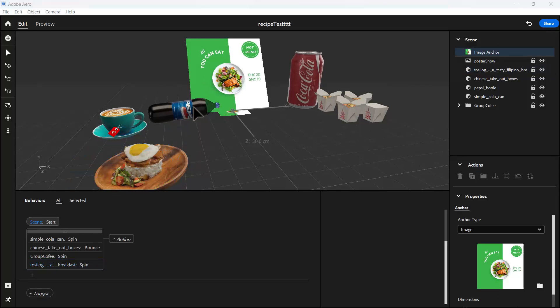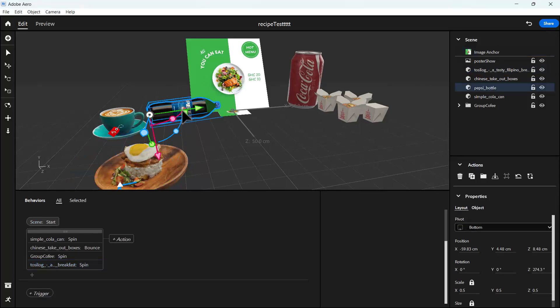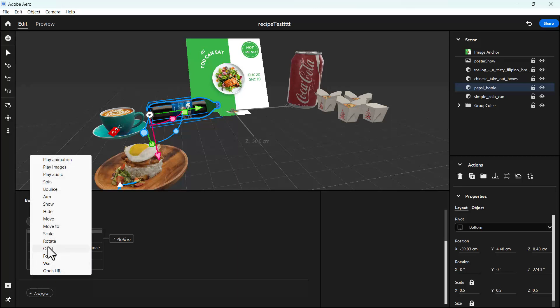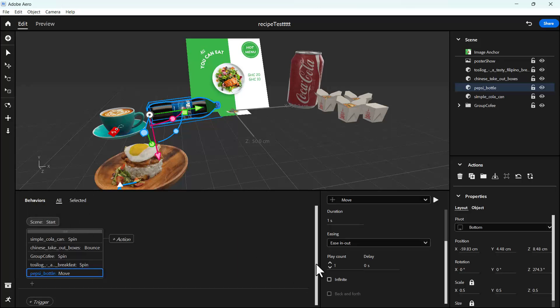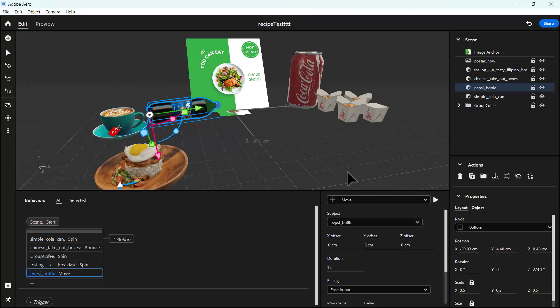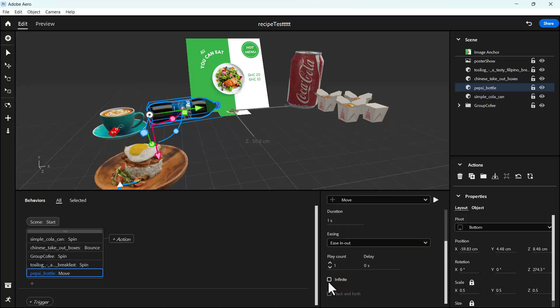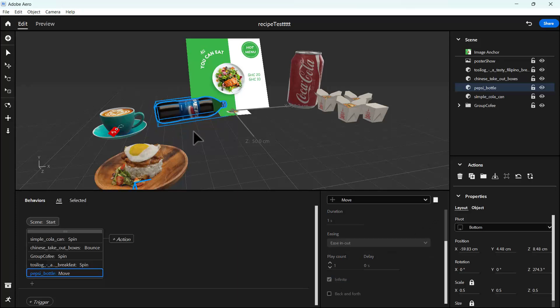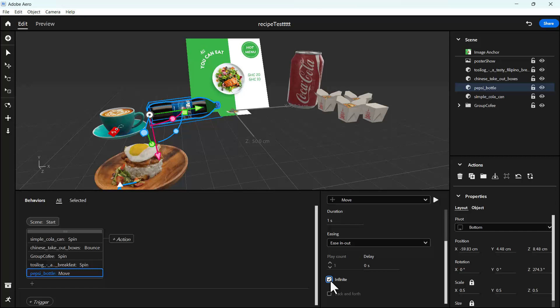For the Pepsi bottle, let's try another animation. Let's just use move. With the move, let's set it to five centimeters. It's going to go this way, up and down. Let's try infinite, so it will keep going. But we don't want that, so I'm going to change the play count to let's say three and make it back and forth.